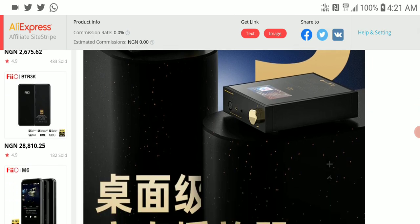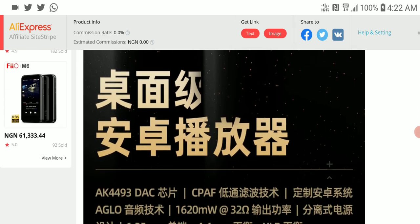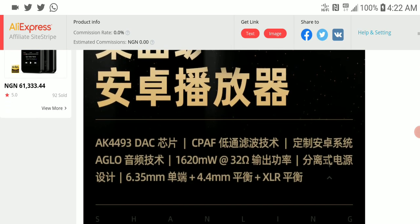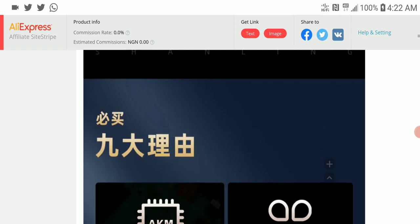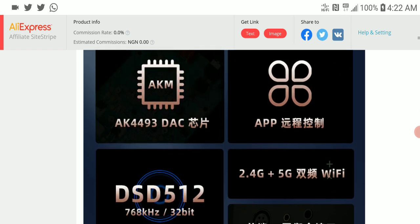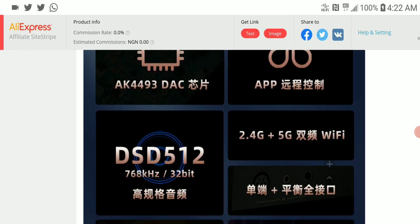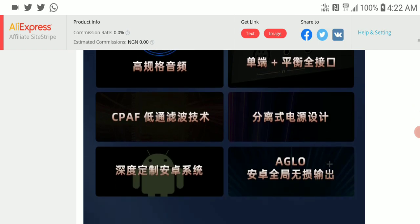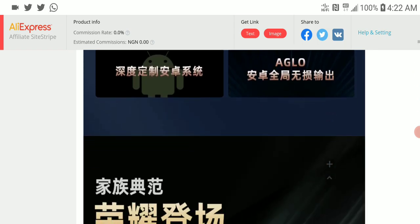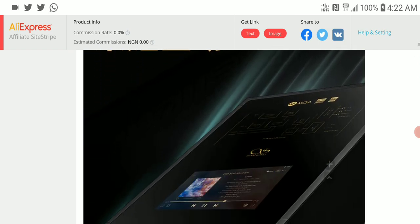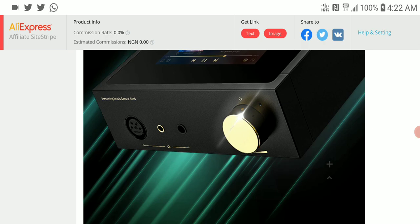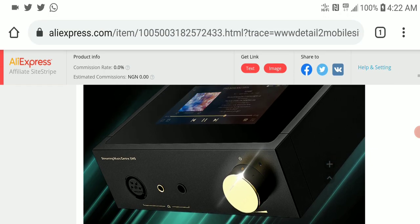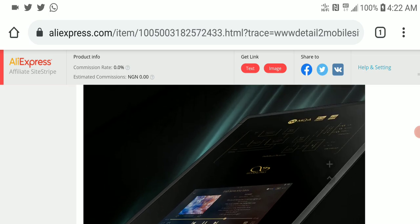But it is decent. Shanling has been in the business producing a lot of hi-fi products over the years. This is not their first time; they've made a reputation making products like this. It's left to see how it performs, and the fact that